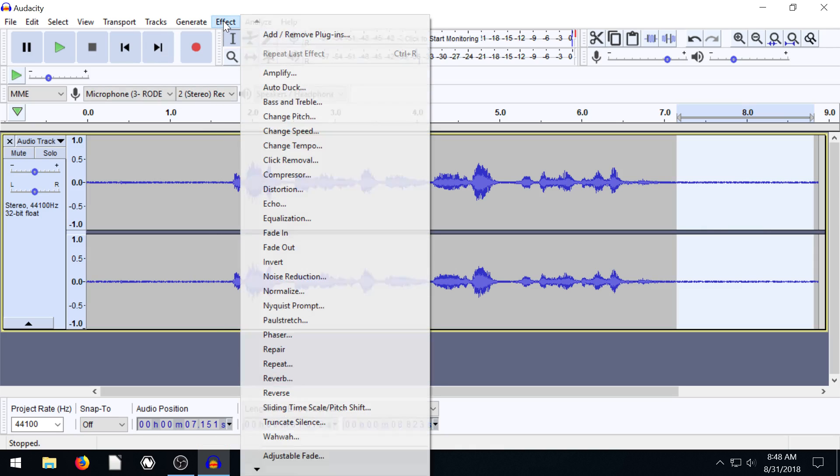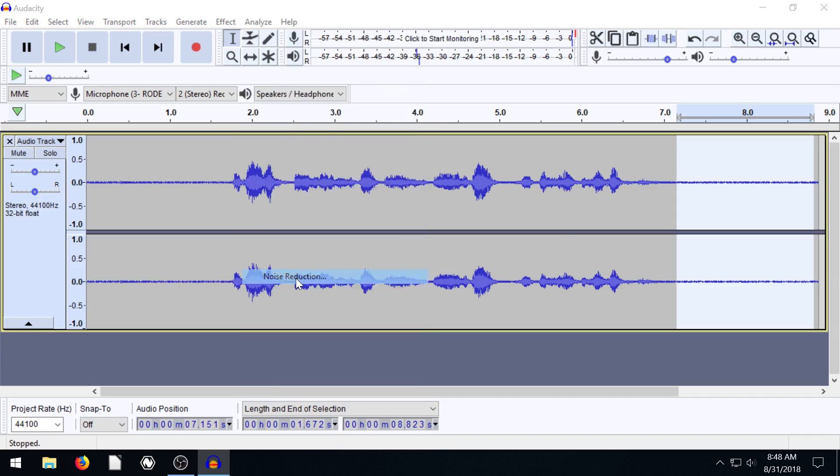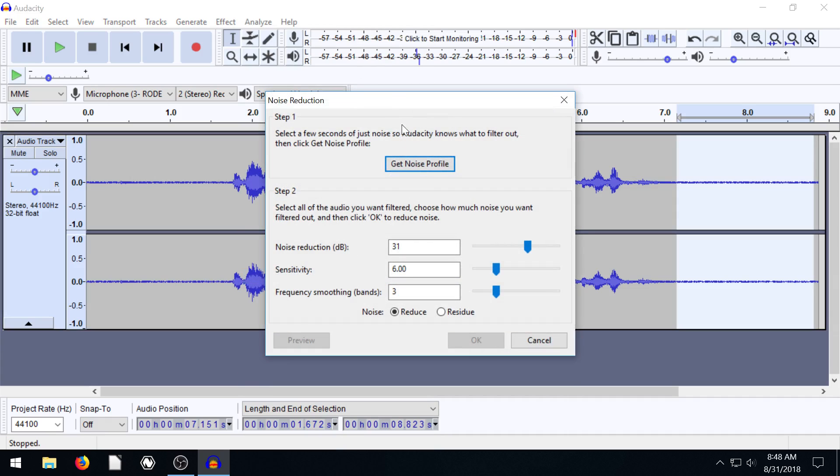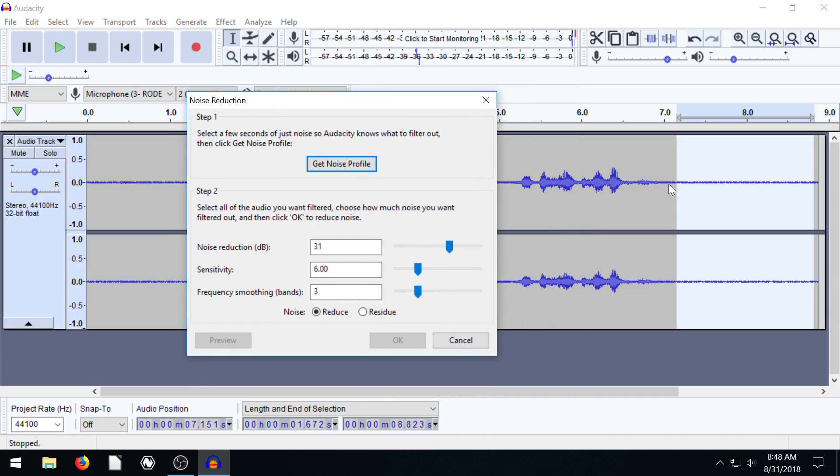So then we go back to effects and we go to noise reduction. And now, since only noise is selected, we can say Get Noise Profile. So when we click this, it'll get a profile of just this part that's selected.